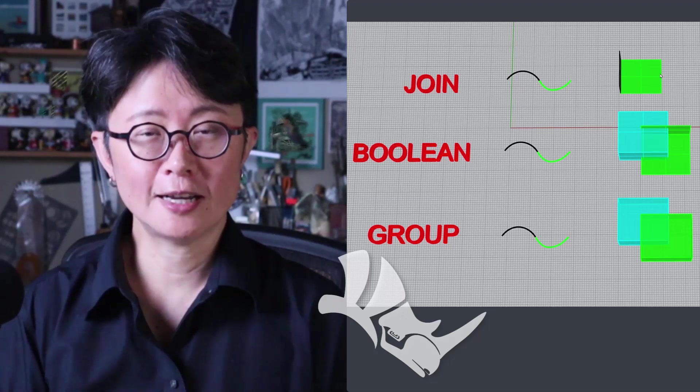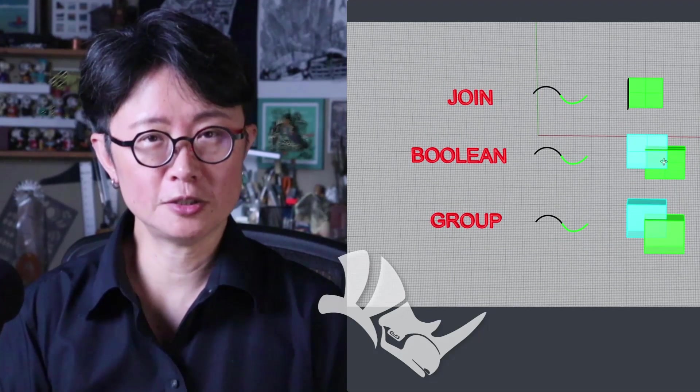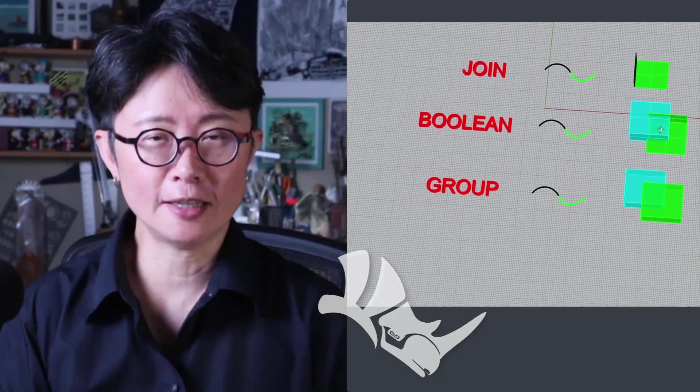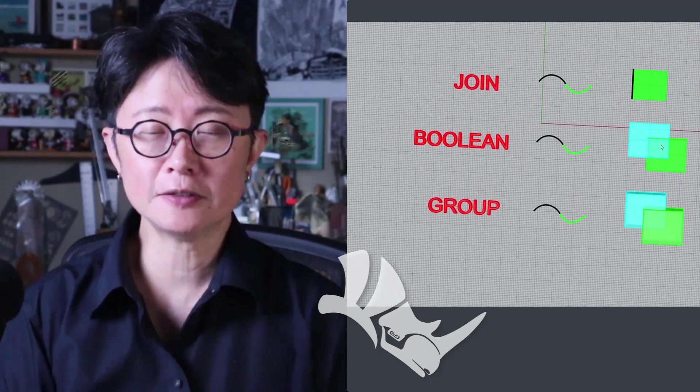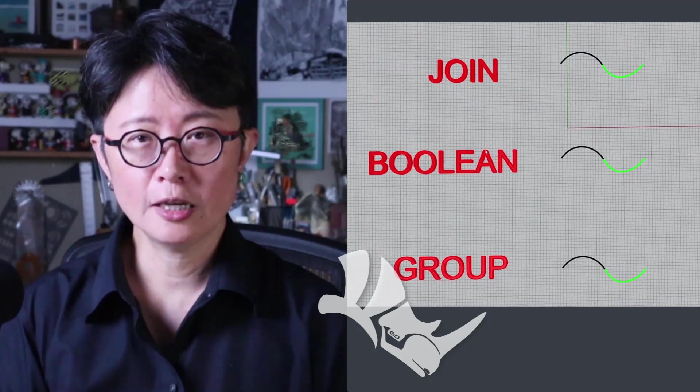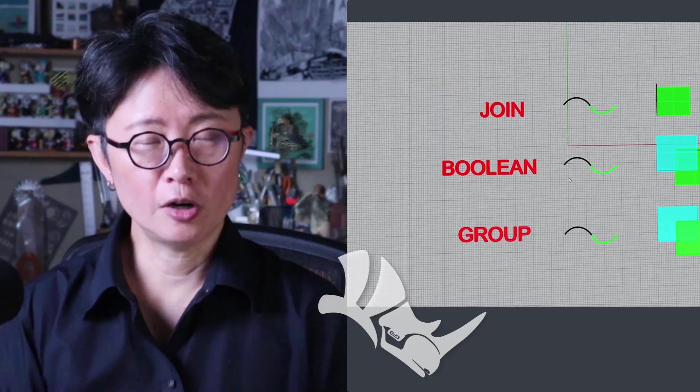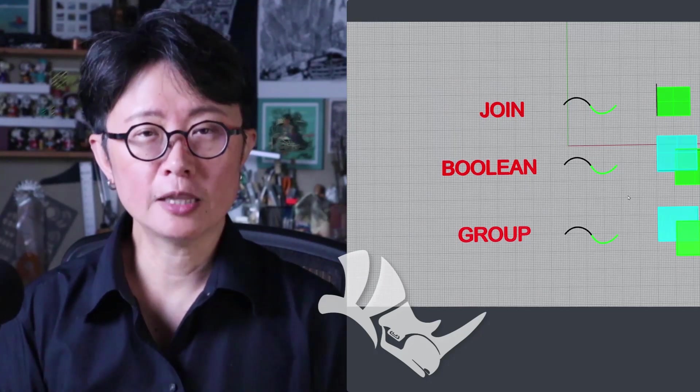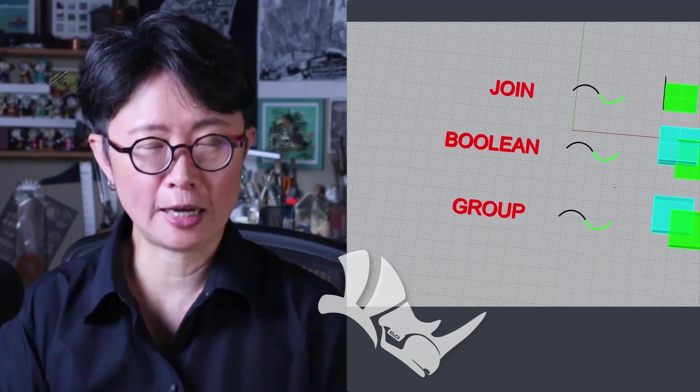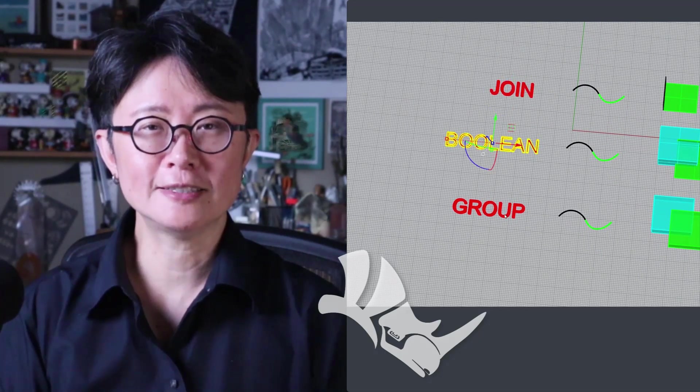Welcome back to PJ Chen Design. This is PJ. I got a lot of questions every day, and one of the questions being asked a lot is the differences between the join, boolean, and group. In this tutorial, I'm going to talk about the differences between them and what kind of scenario you are using what kind of command. Are you ready? Let's get started.